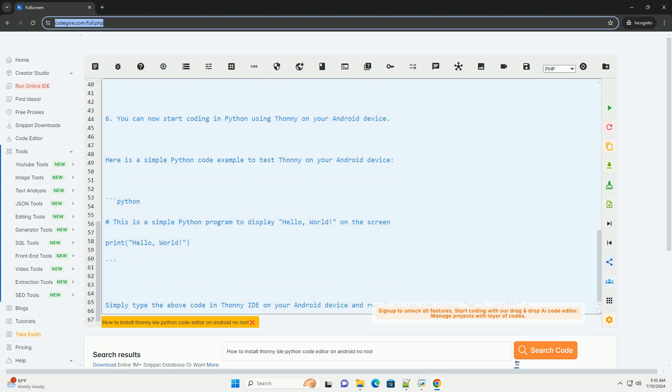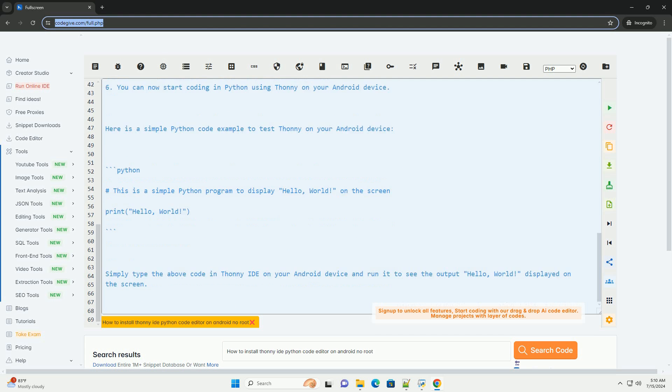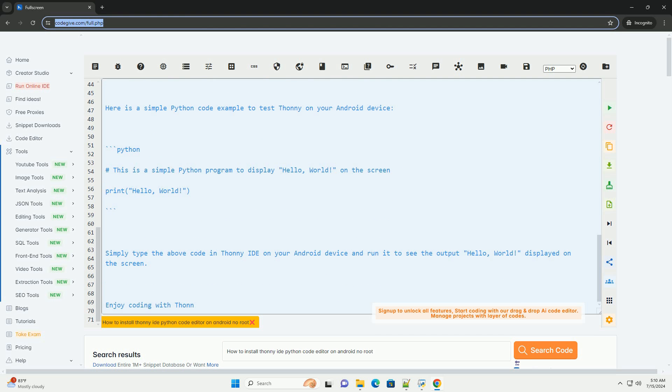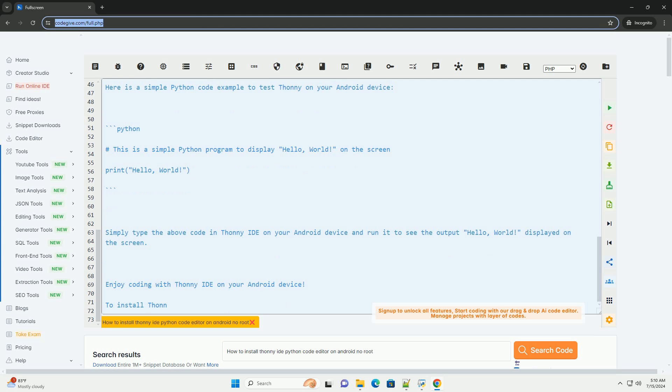Next, type the following command to install Python and other necessary packages.